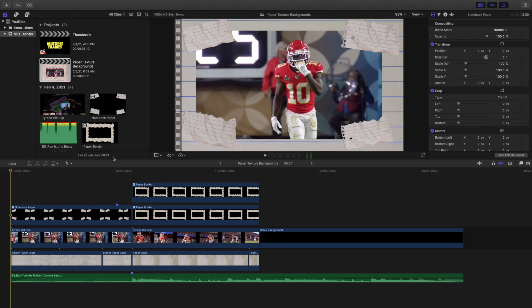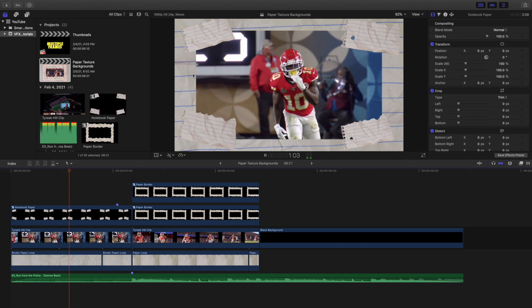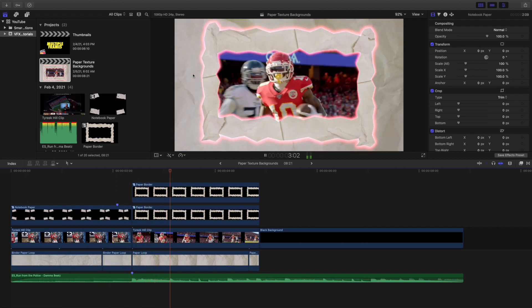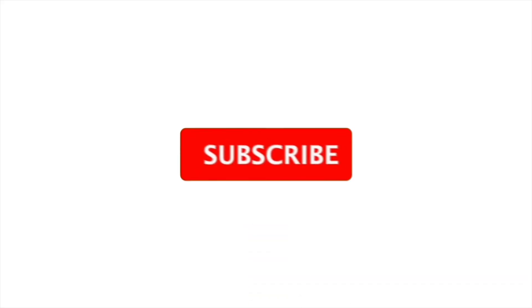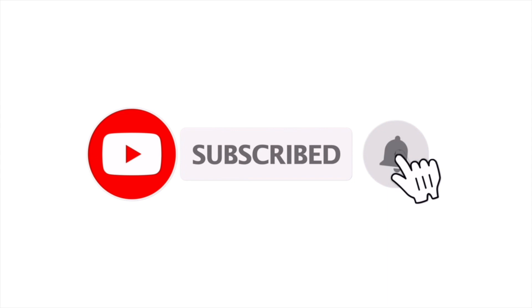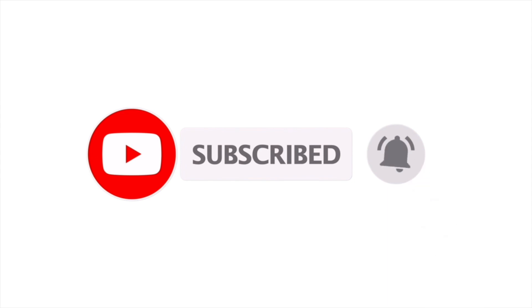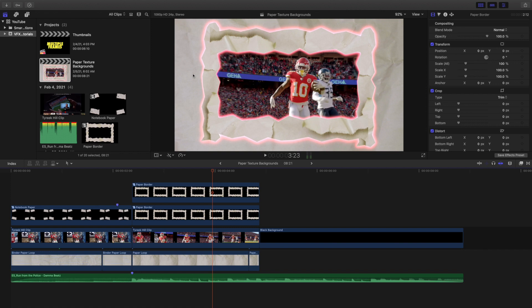That's pretty much how you create this effect: you have two little paper corner pieces — two are animated and two are standing still — plus an animated notebook background. That's how you create this really cool paper texture effect. Hopefully you enjoyed and found this helpful. I upload Final Cut Pro X tutorials every day at 10 a.m. Eastern Standard Time, so if you enjoy these videos consider hitting subscribe. I also have a Final Cut Pro X tutorial playlist with over 130 tutorials.